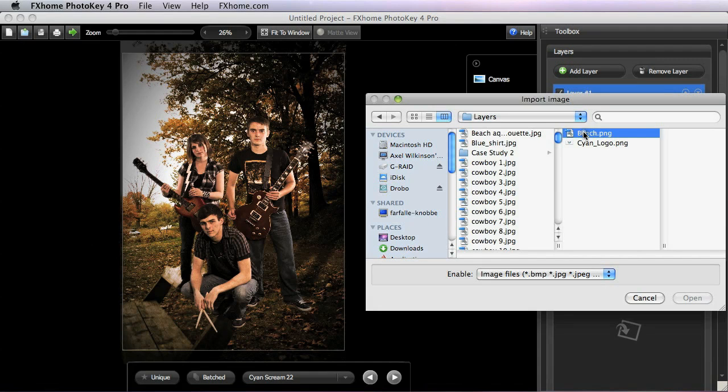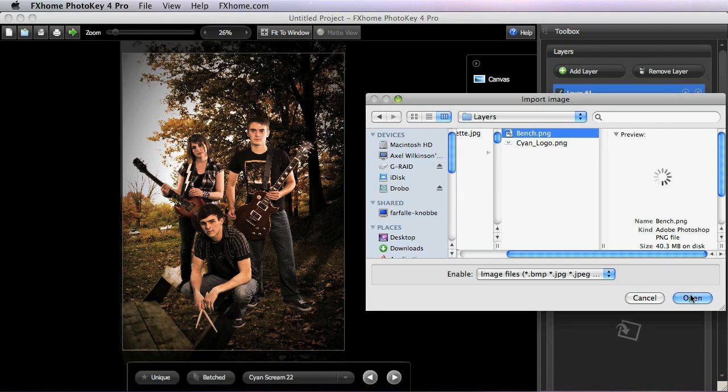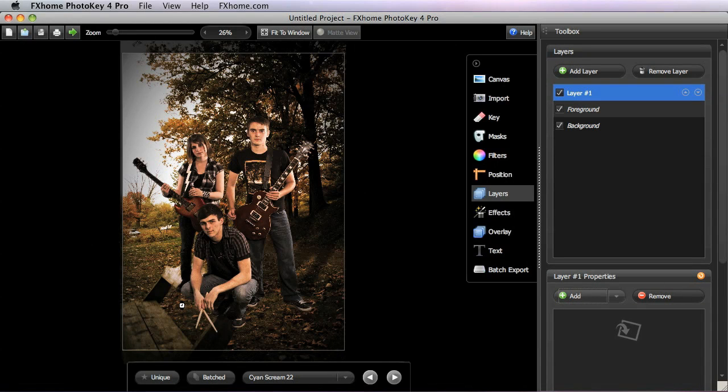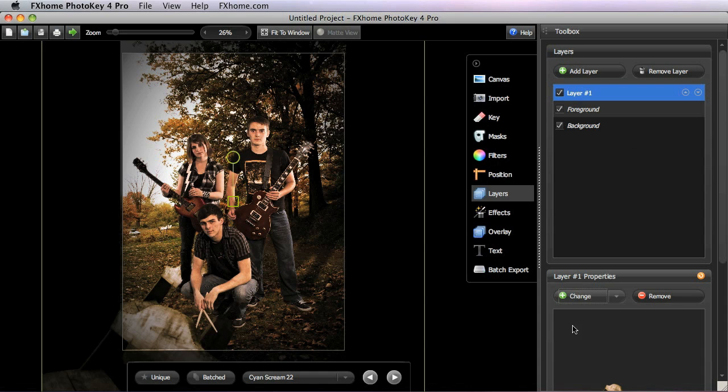You can see that in our foreground, the subjects there are overlapping onto this bench that was in the background, and so I want to try to put them behind the bench using this layer that I have imported.